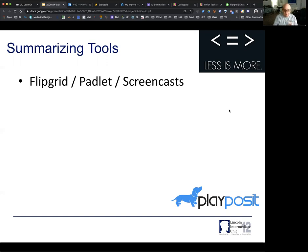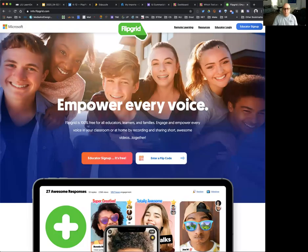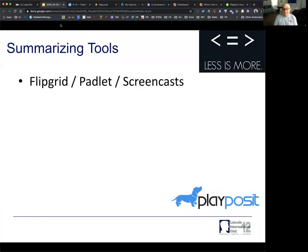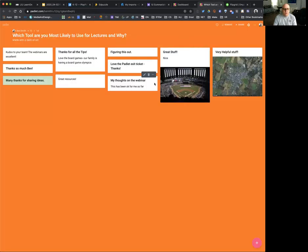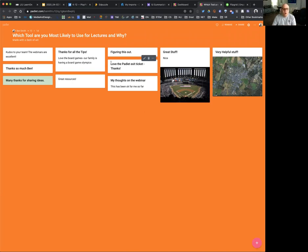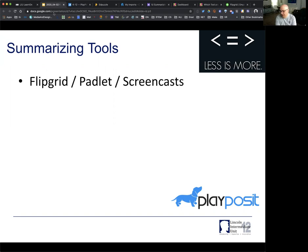On Flipgrid, I can set this tool up to give students the opportunity to summarize for me. On the student side, they get a big green plus and they can click it and record their video. Padlet is another one — students can just click the plus sign and populate information. We talked about those tools in the explaining webinar, so there's more information there if you want to go back.